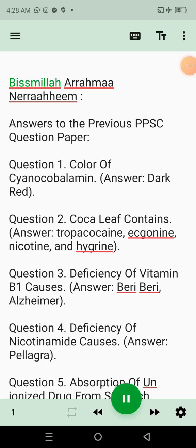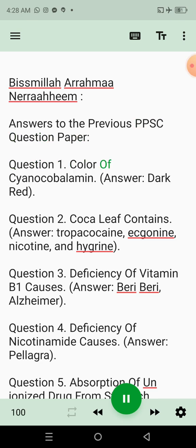Bismillah. Answers to the previous PPSC question paper. Question 1: Color of cyanocobalamin. Answer: Dark red.